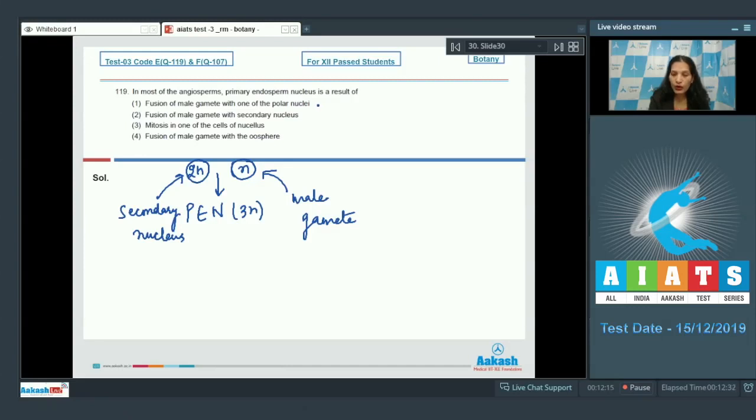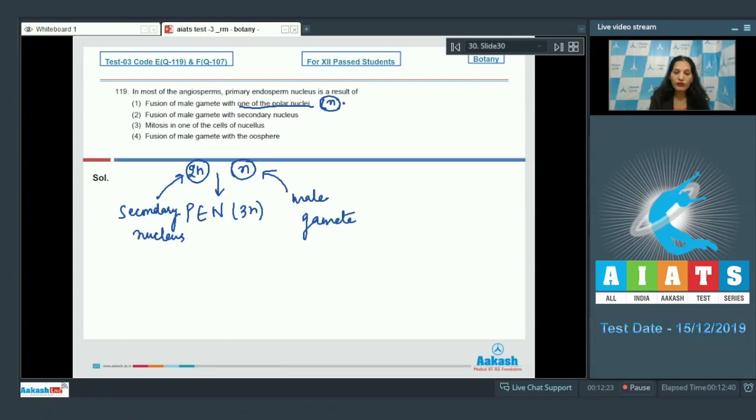Polar nuclei - no, one of the polar nuclei will have only a single haploid nucleus, so it will result in the formation of diploid, but PEN is triploid, so this is wrong. Fusion of male gamete with secondary nucleus - it is true.